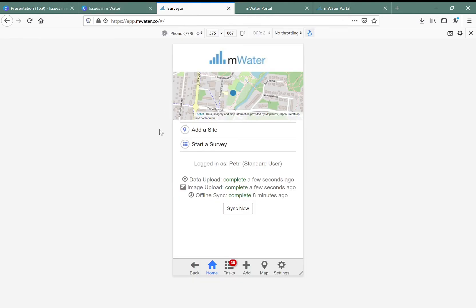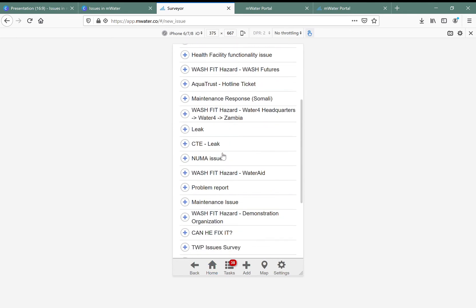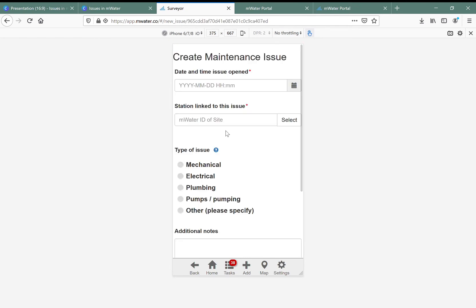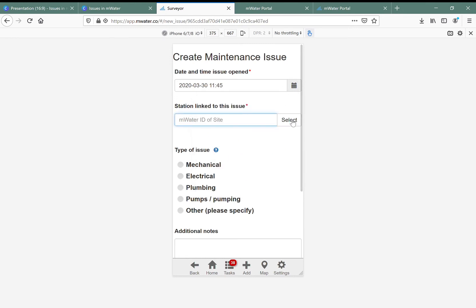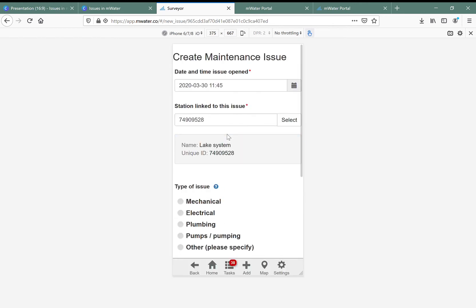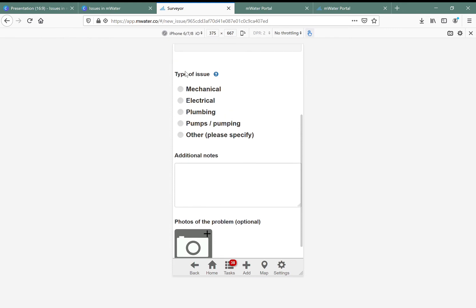Now let's look at how you would actually create an issue. I'm in the mWater Surveyor app in the field and I come across a water point that needs maintenance. I click the add button and create an issue, selecting the appropriate type from those available. This asks for a few elements of information, so I'll pick today's date and then select a site to link this issue to.